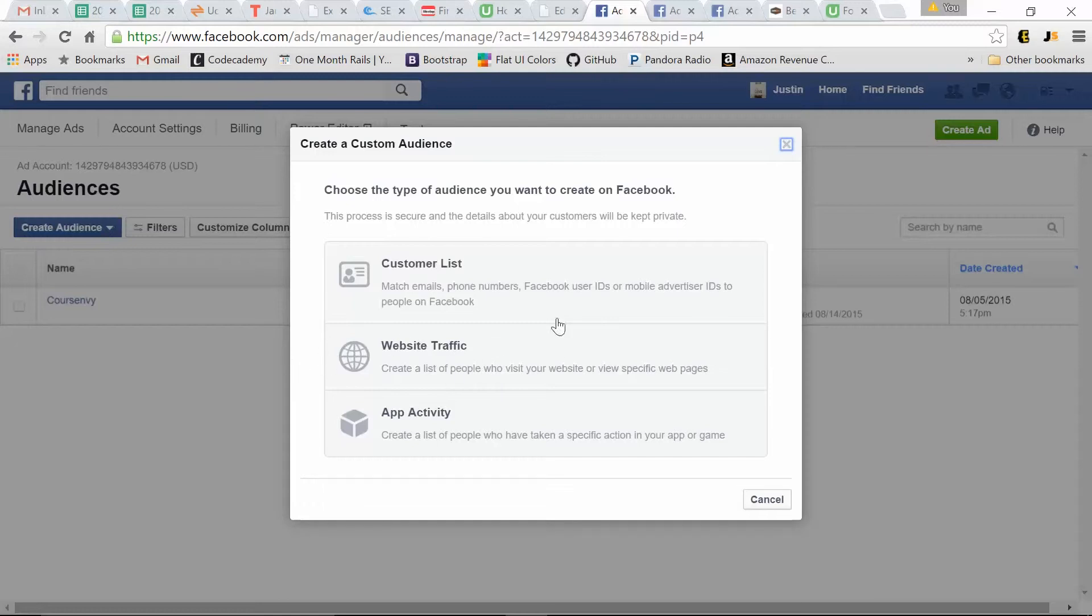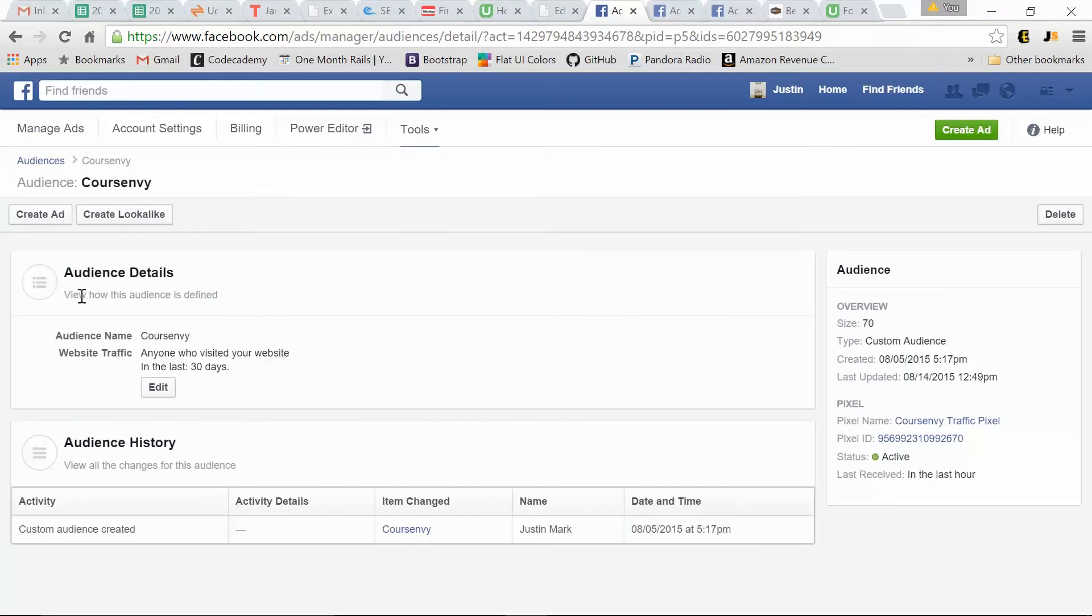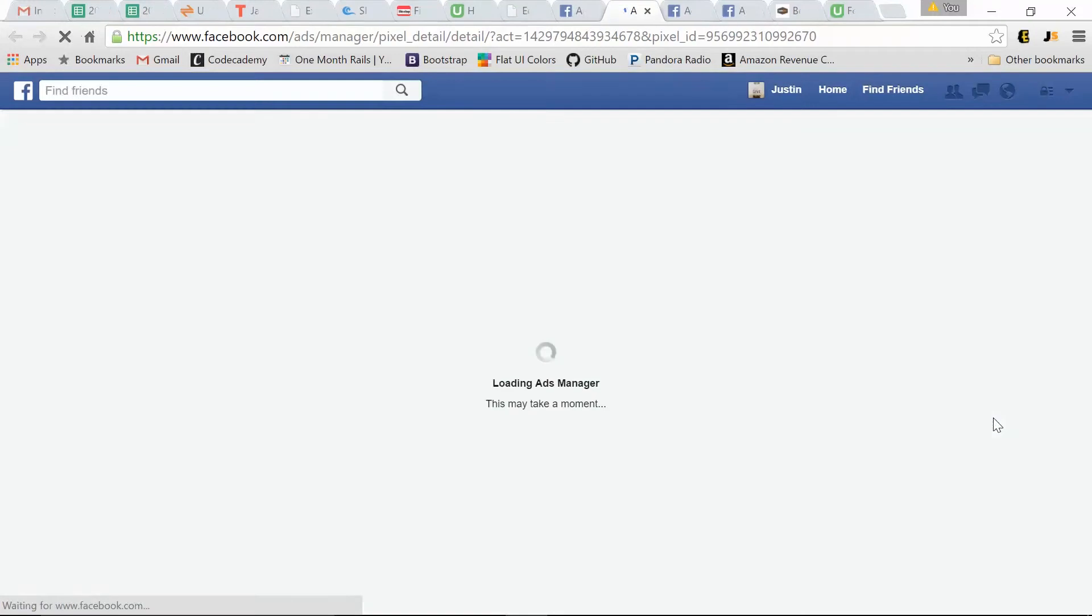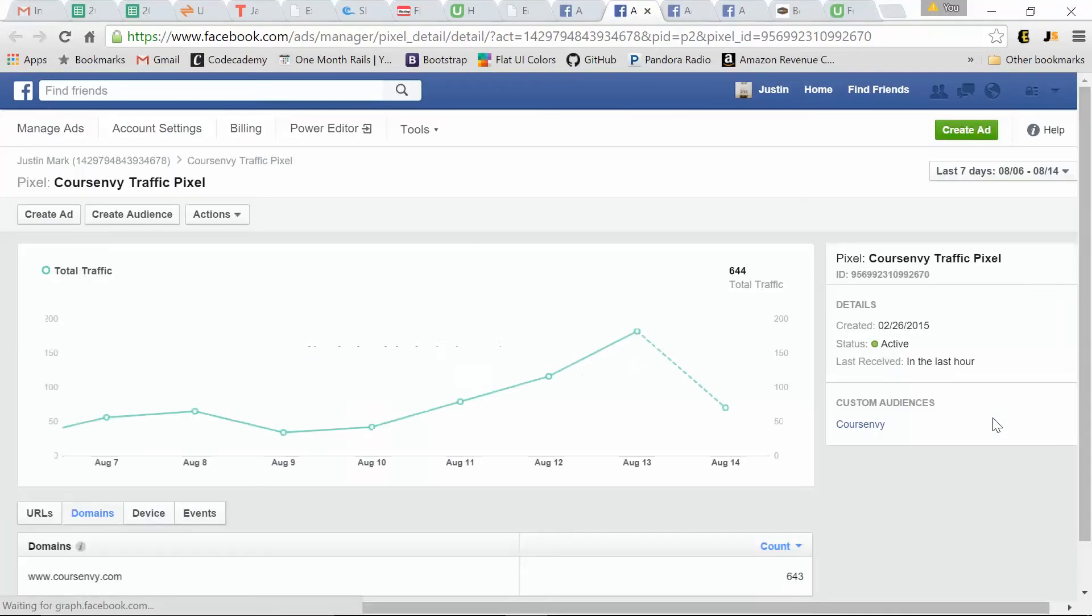So if I click this, we name it, and I already have it here. So let's take a look at it. So here's the name of that pixel, Course Envy Traffic Pixel. So this audience traffic pixel is a must have. This is your first one you need to install on your website.